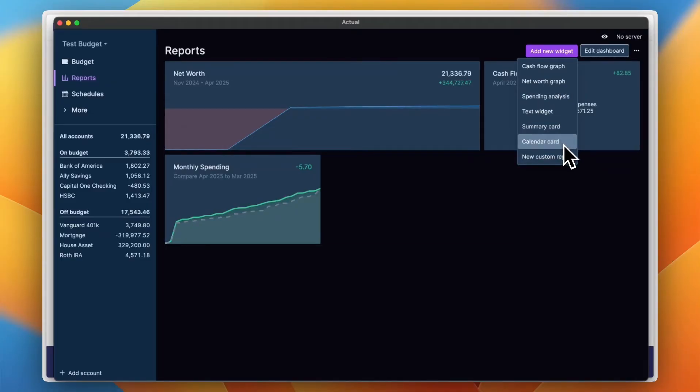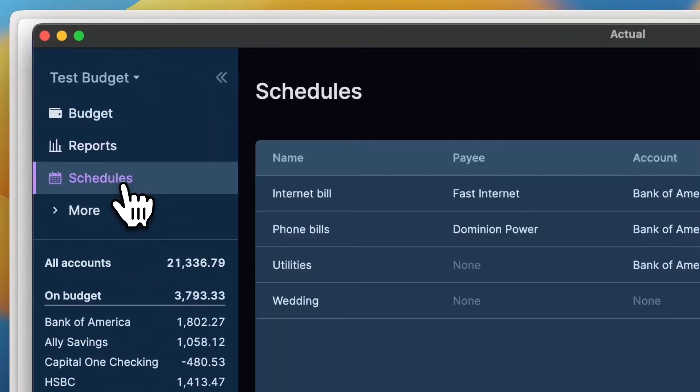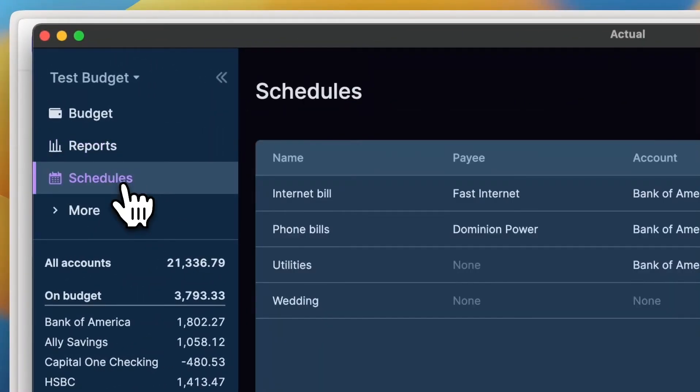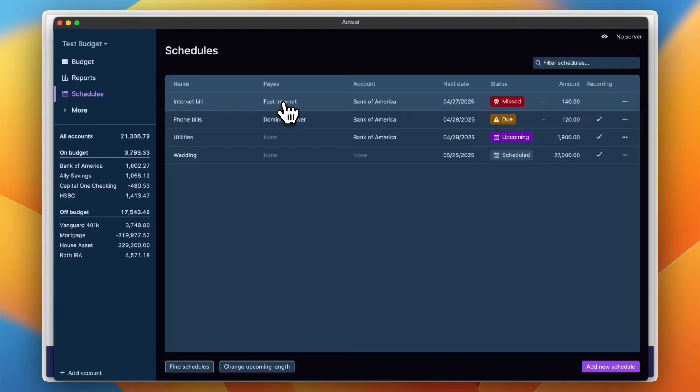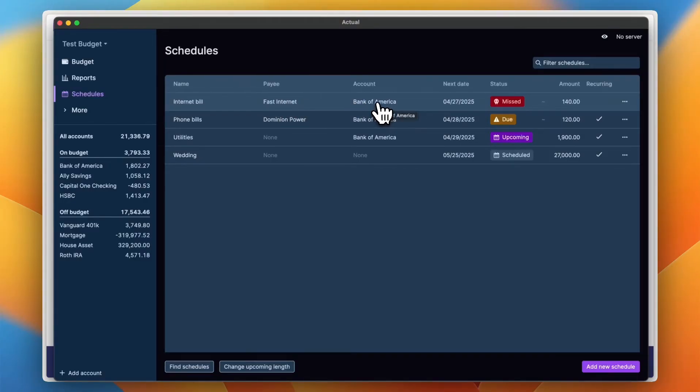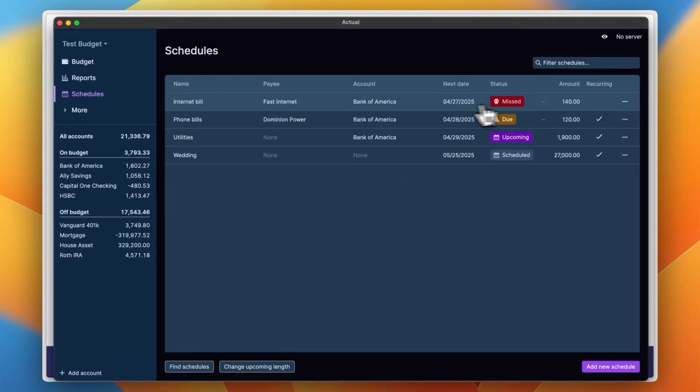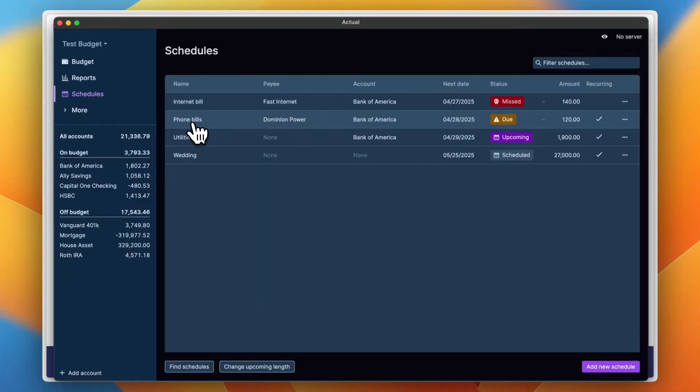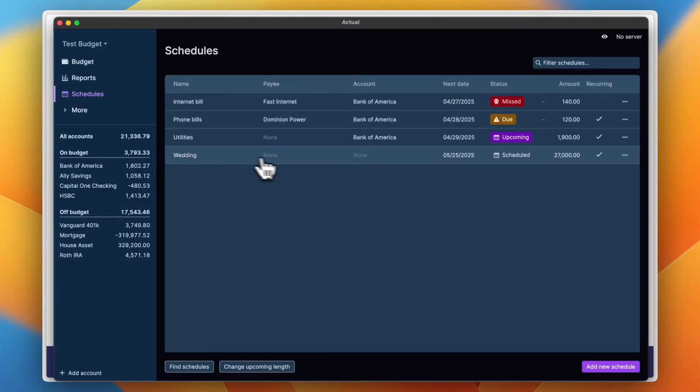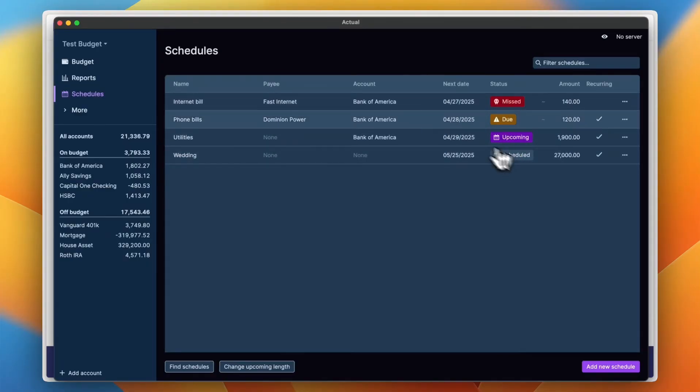Now I can go ahead to the reports once again. I can add a new widget, so I have cash flow graph, network graph, spending analysis, text widget, summary card, calendar card, and new custom report. So going back to the schedule right now, you can see here all the scheduled payments. So the internet bill, you can see the payee is the internet company, the account from which I will withdraw this amount is Bank of America, next date and the status which is missed for this specific transaction, the amount, and if it's a recurring payment. And the same for the other bills like the phone bill, the utilities and the wedding payment.